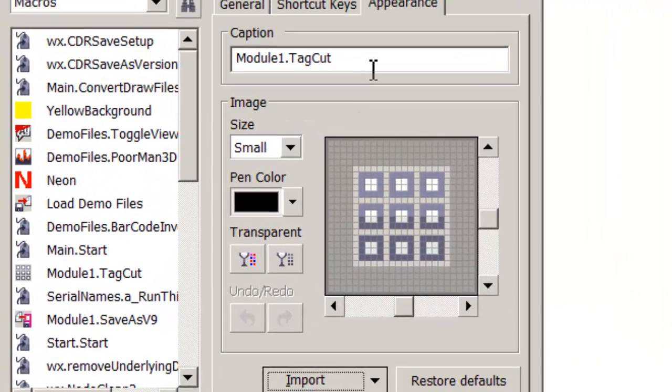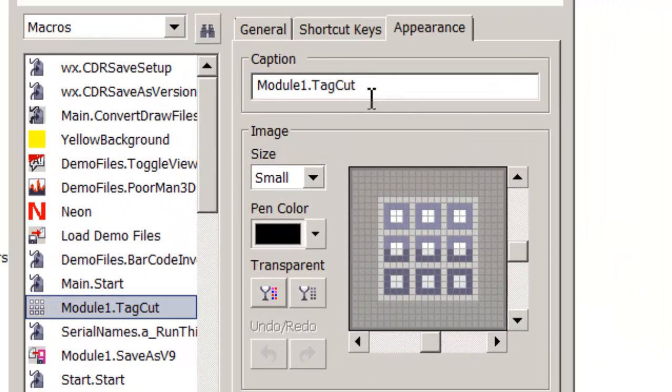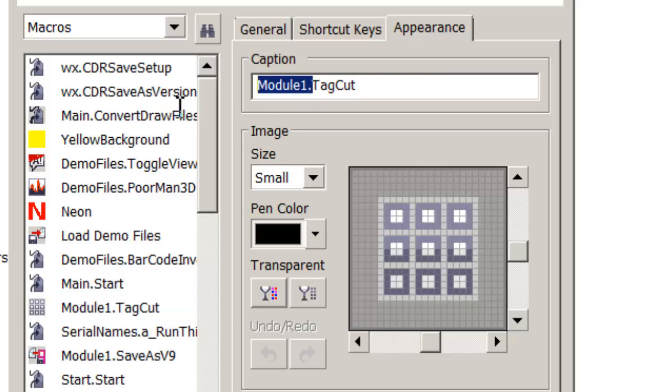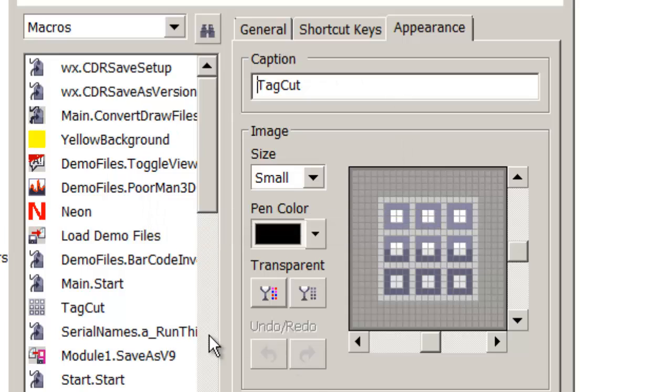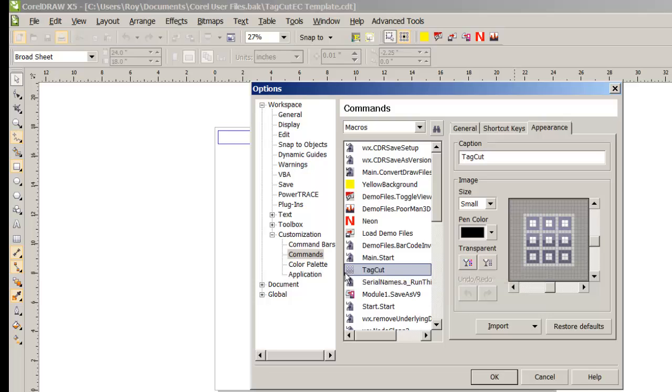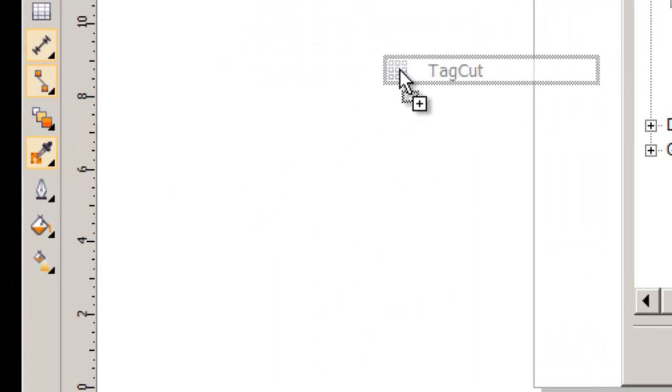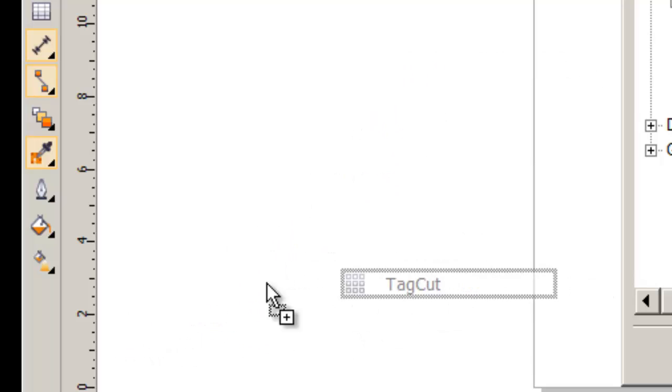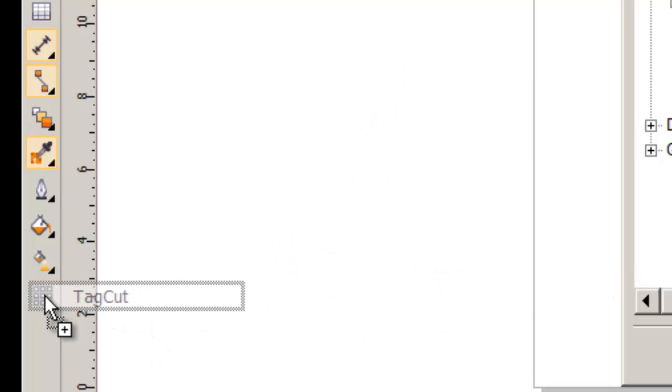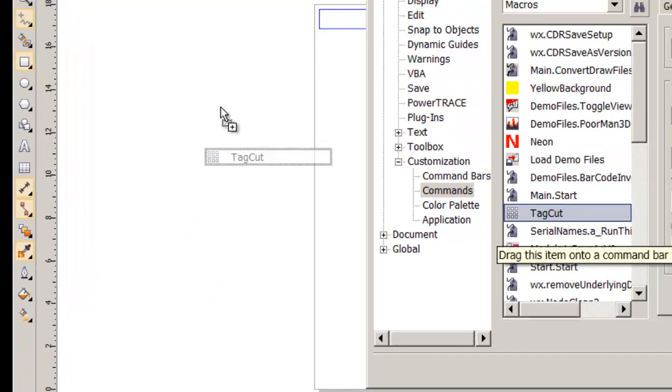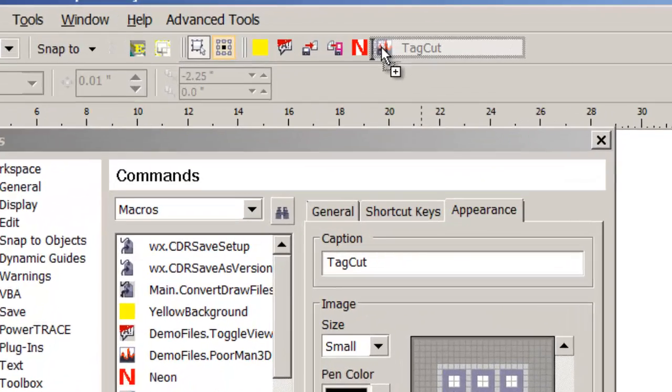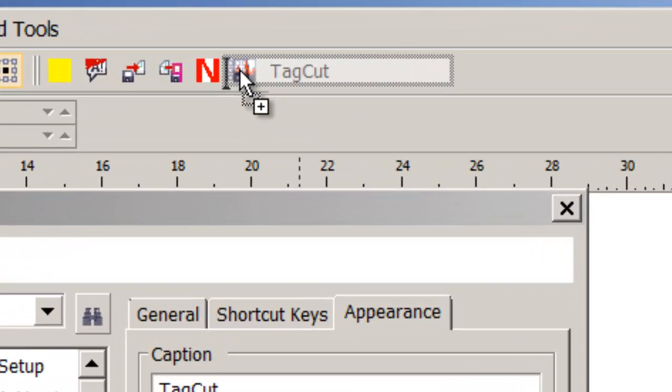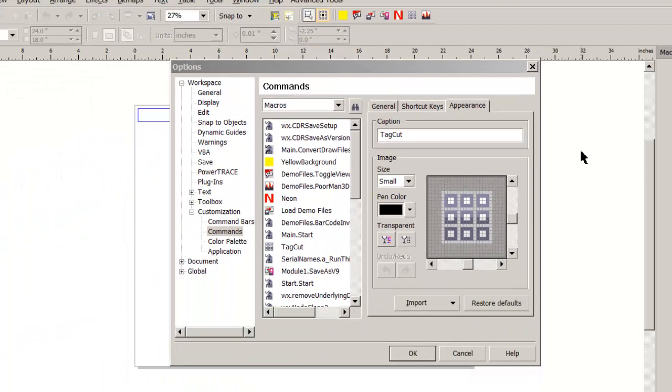Under Caption, I'll name that Tag Cut. Then drag the icon onto the screen. I can drop it in the toolbar here, but more often I put my macros up on the icon bar. I'll drop this amongst a few other macros I have, and there the icon pops up.